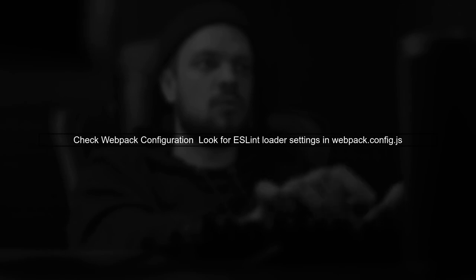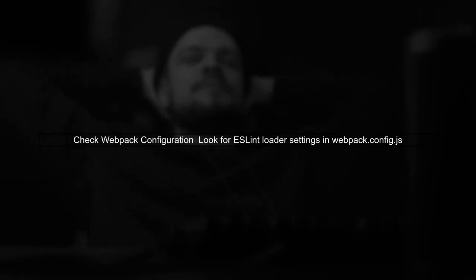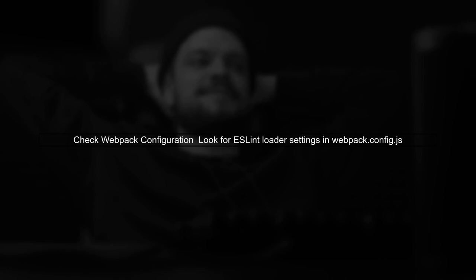If these methods still don't work, you might need to check your Webpack configuration. Look for any ESLint loader settings that could override your file level directives.